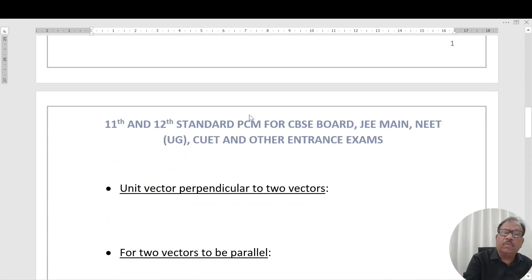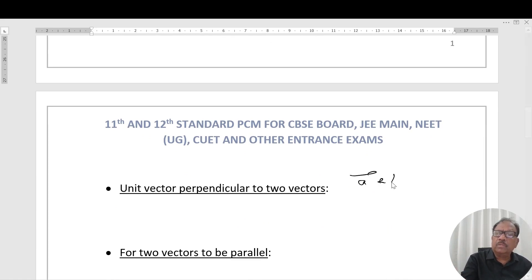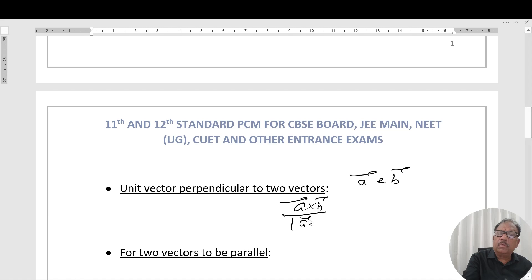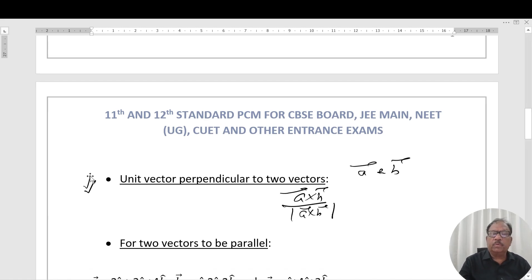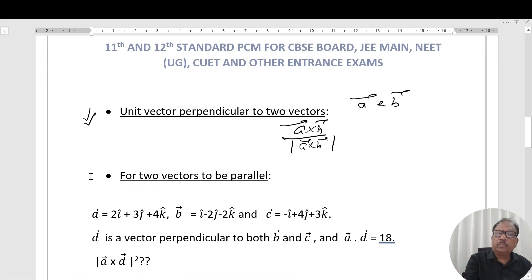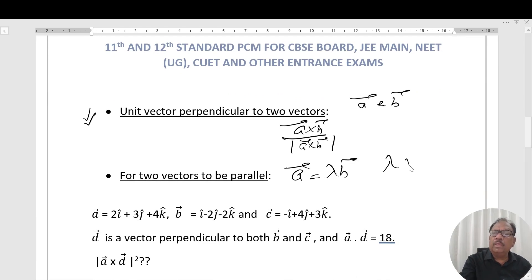The unit vector perpendicular to both vectors A and B is given by (A×B) divided by the magnitude of |A×B|. For two vectors to be parallel: A vector = λB, where λ is any scalar.